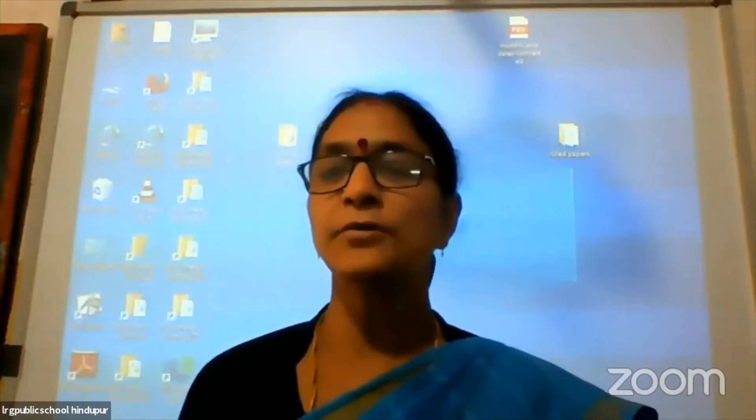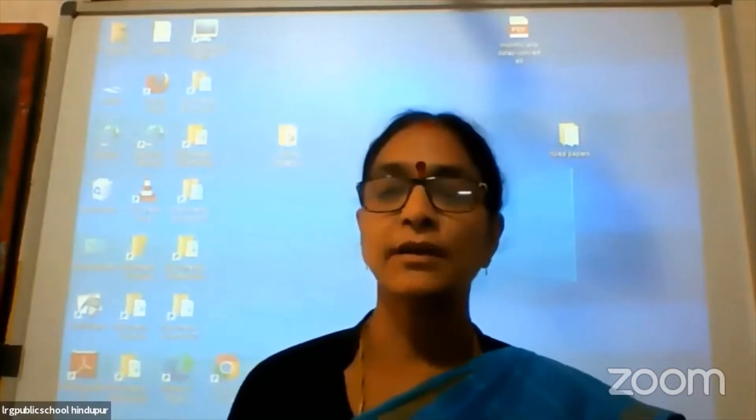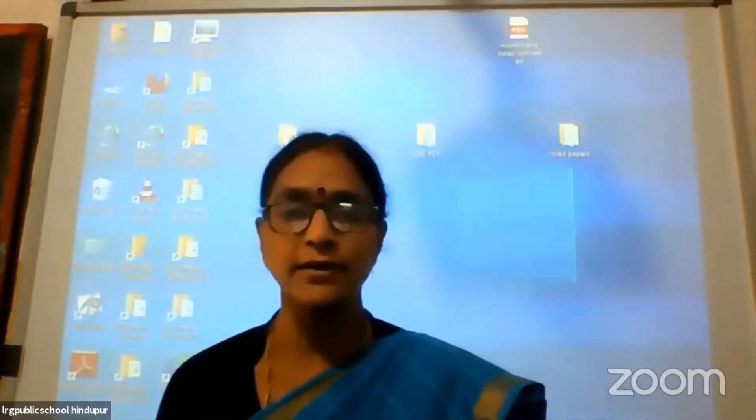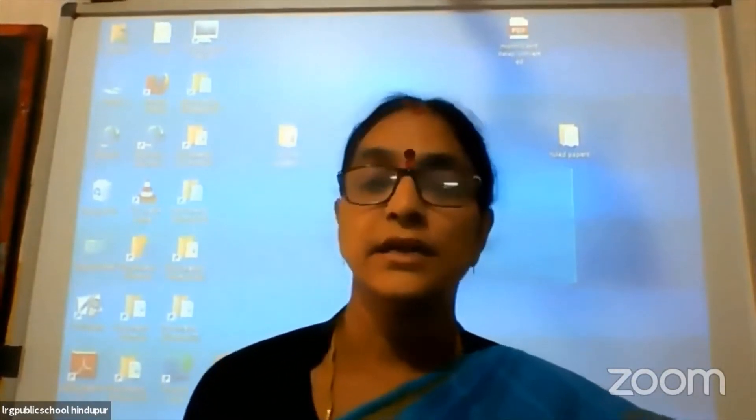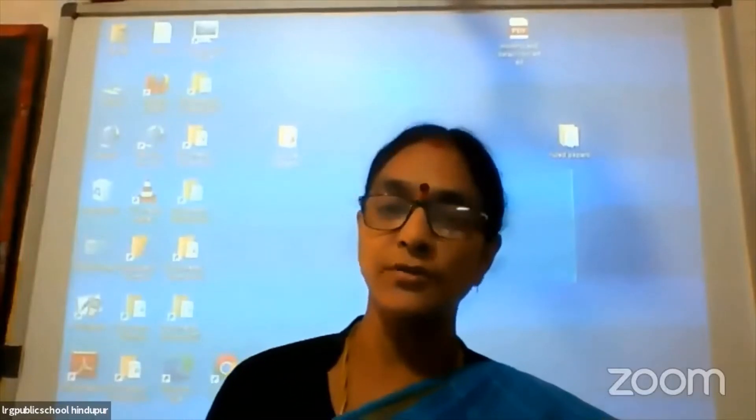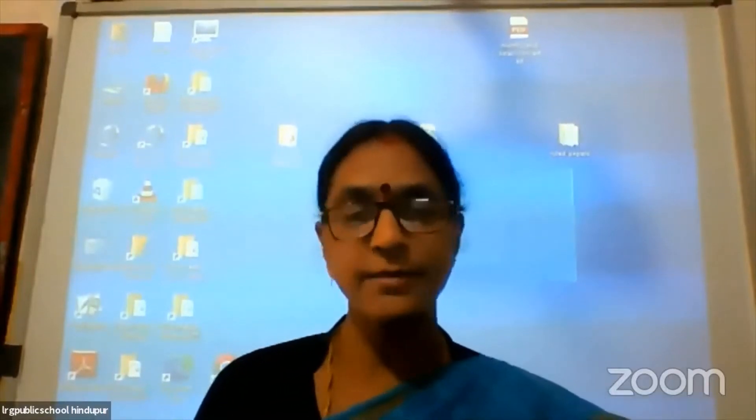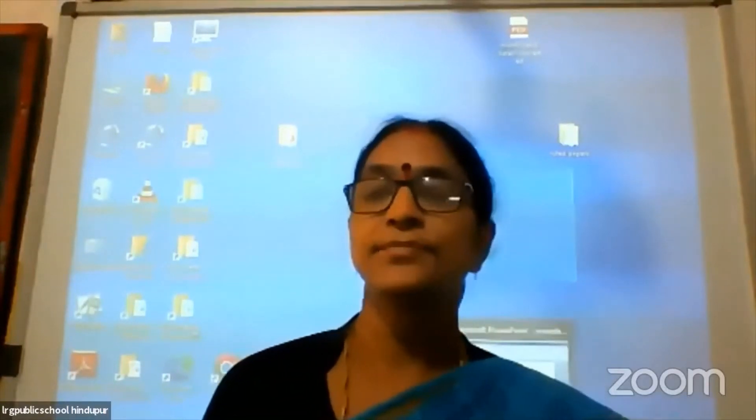Welcome all of you and all the viewers. Children, welcome back to geography by Ms. Bharti.